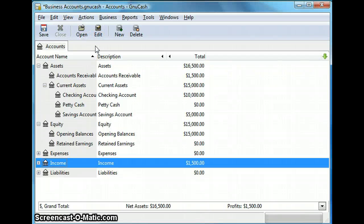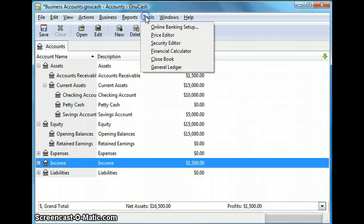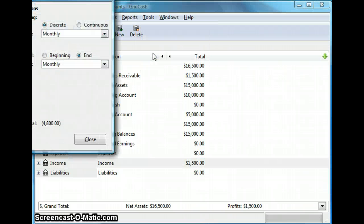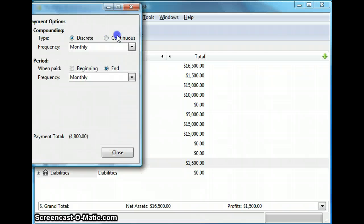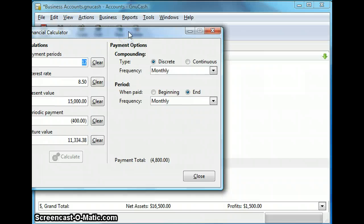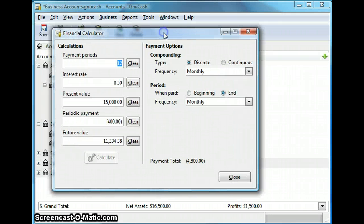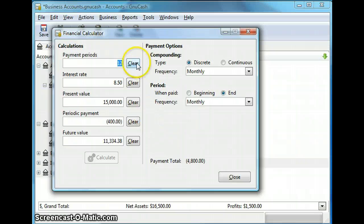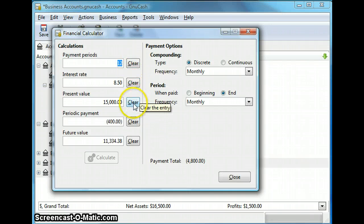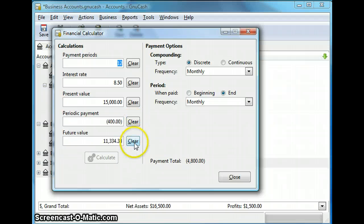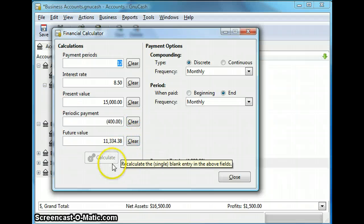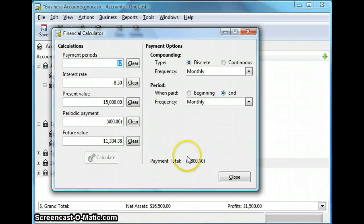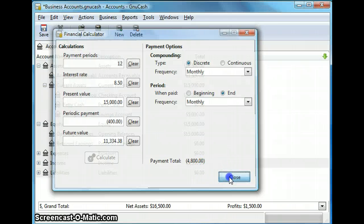And let's go back to tools menu once again and click on financial calculator. Now financial calculator is good for calculating time value of money. So you can put the payment period, interest rate, present value, periodic payment and the future value and calculate that. So we can close this for now.